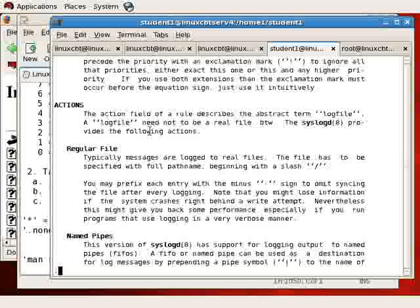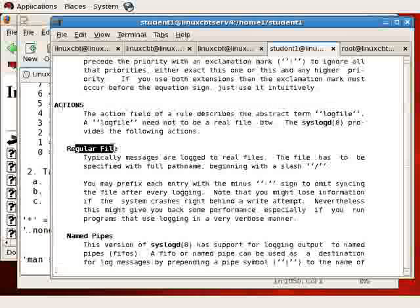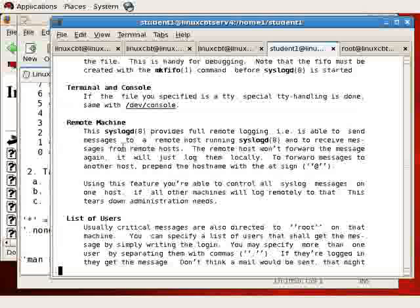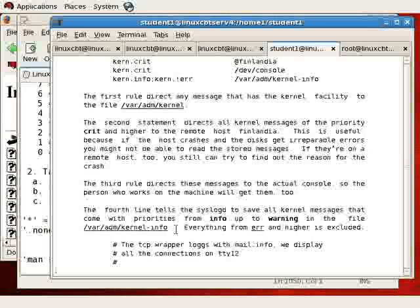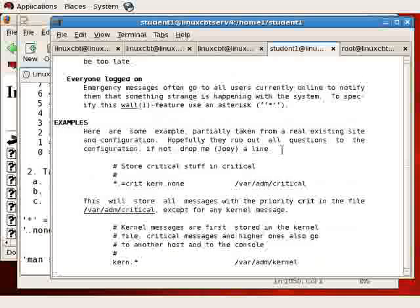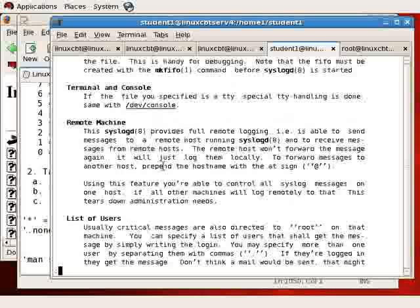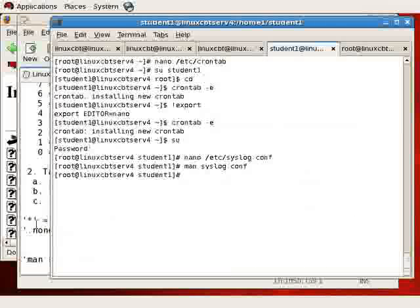So there's no need to memorize the different facilities and levels. Here are the actions — this is what we call targets. You can send to a regular file, to a named pipe, to a remote machine using a prefix of @, to a list of logged-in users, or to /dev/console. It's pretty straightforward: on the left-hand side you have your rule, and on the right-hand side you have your target, which the documentation labels as actions.